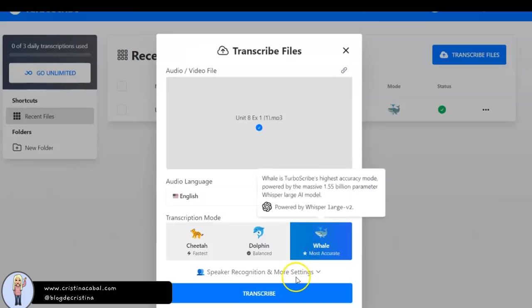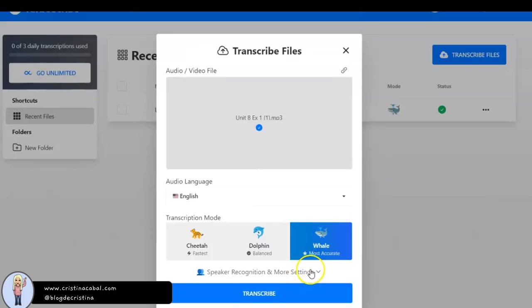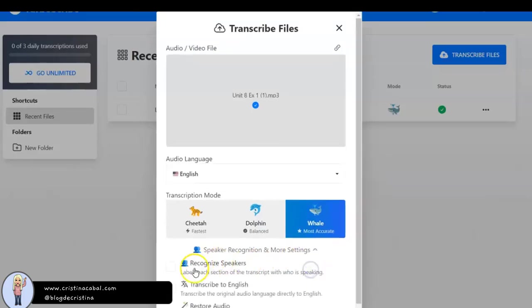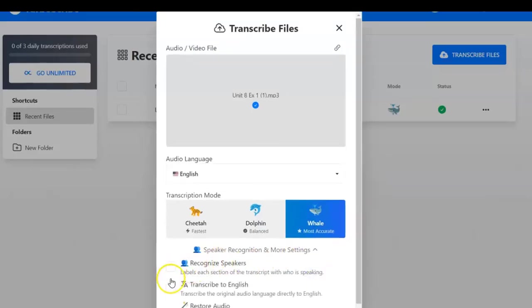When you click More options, you can choose to recognize speakers, transcribe in English and restore audio. I only choose this option when it is really necessary.